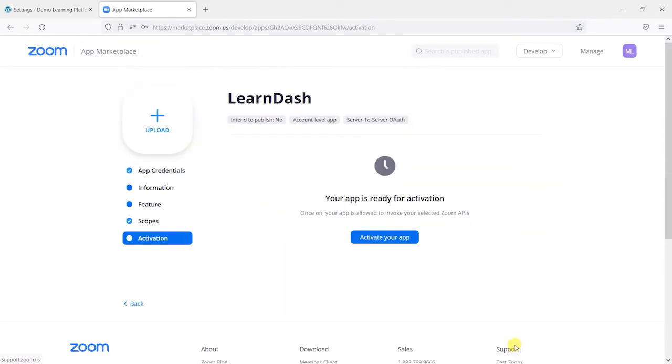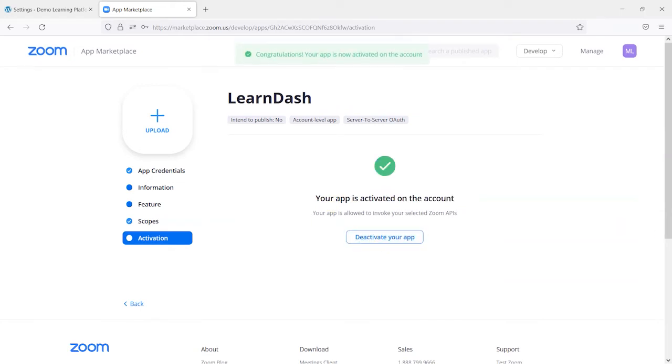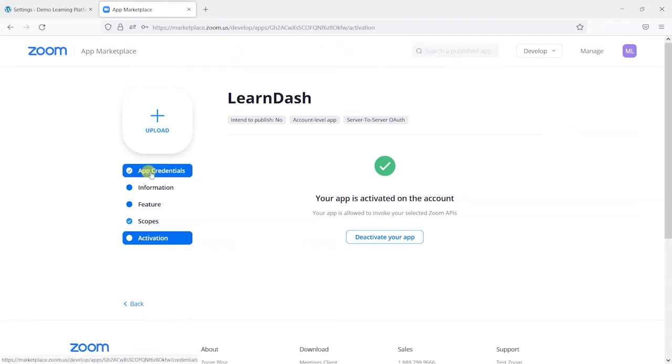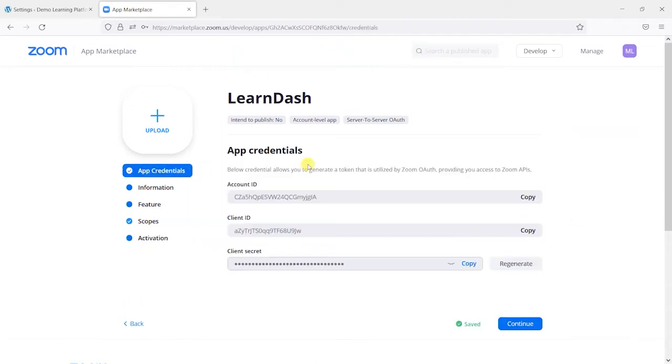Then we click continue and it says your app is ready for activation. And then we can activate our app. And now it says the app is activated on the account. So we can head back to our app credentials here.